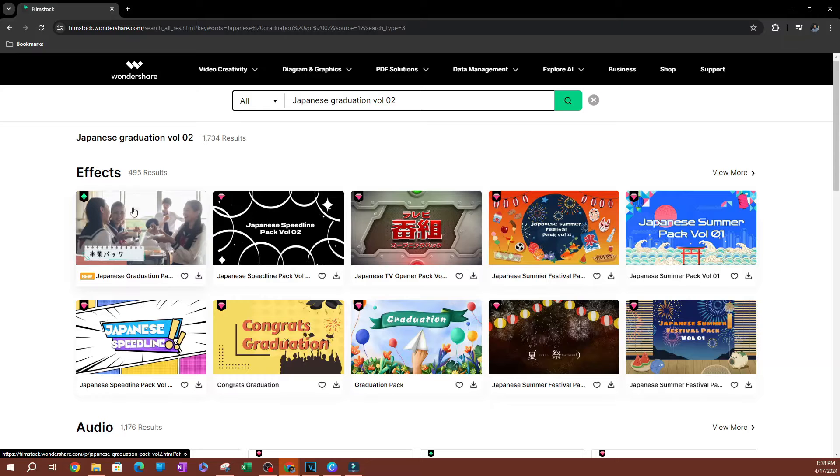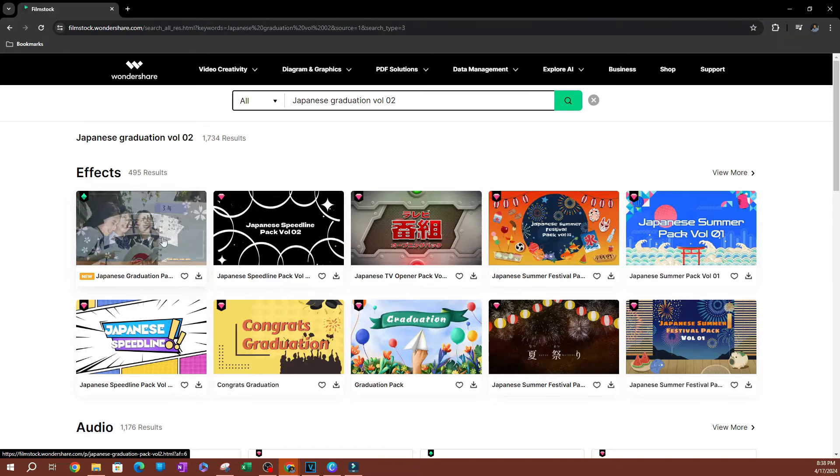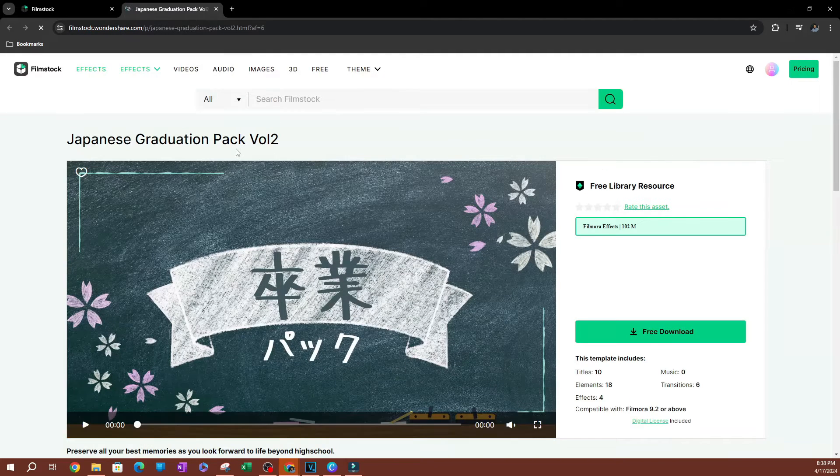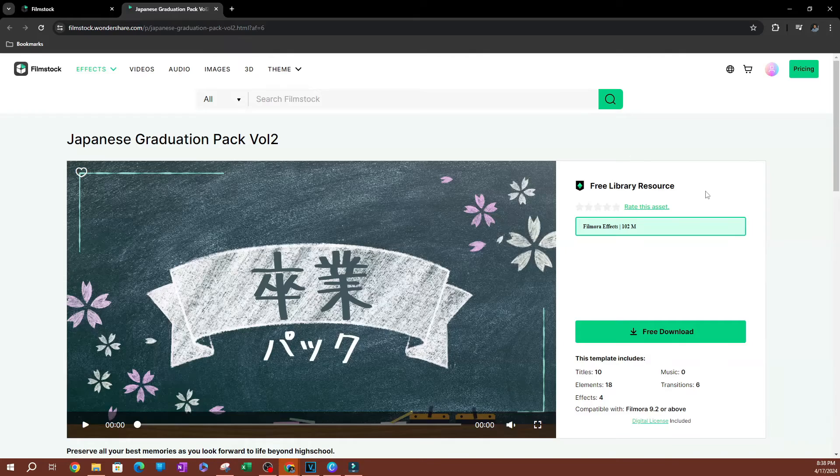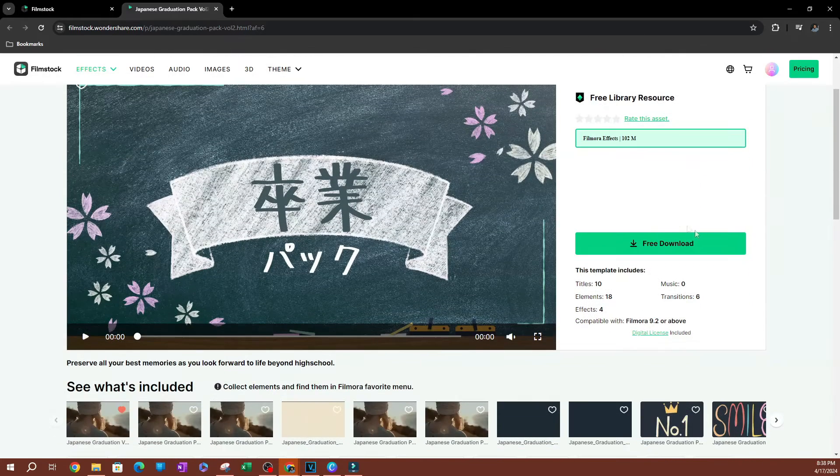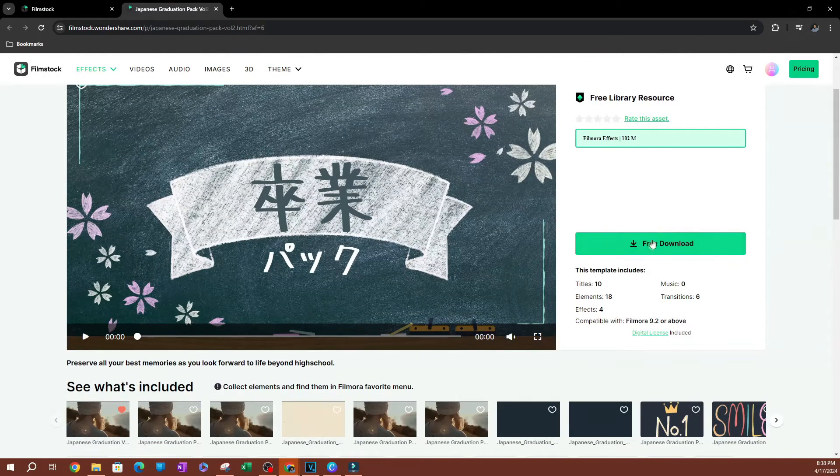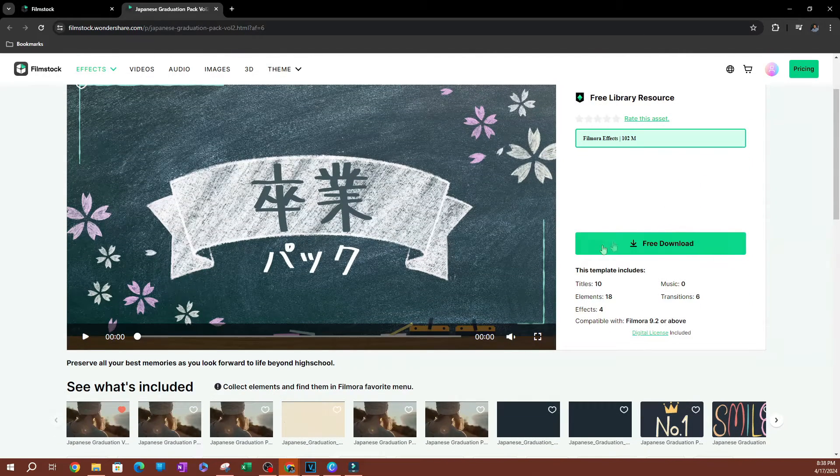This first one here, you don't need a subscription. It is free to use. So I'm going to go ahead and select this one. So once you have this, you want to go ahead and hit download here.